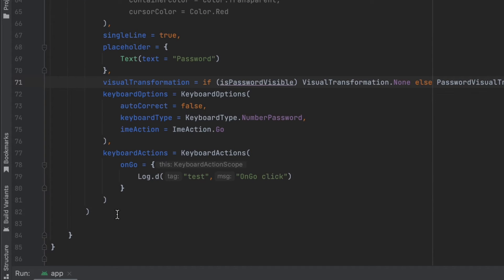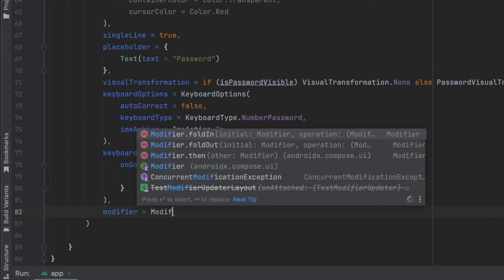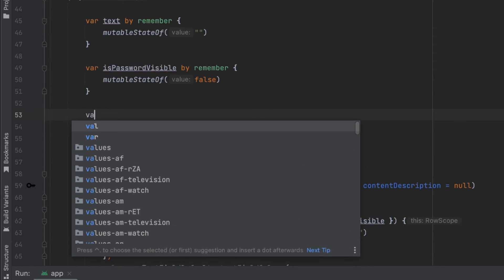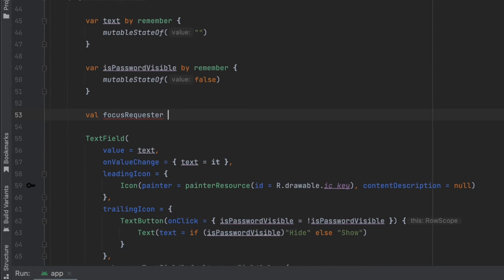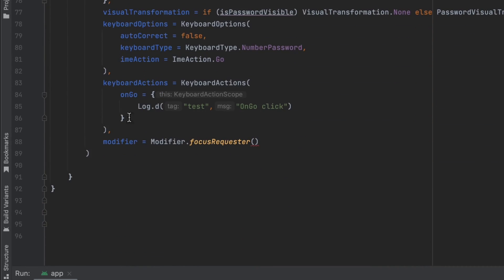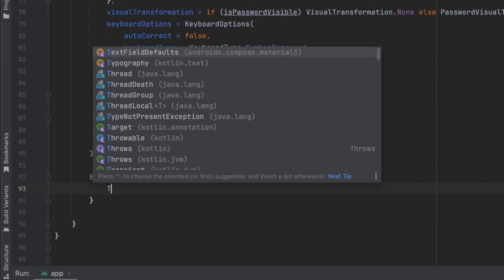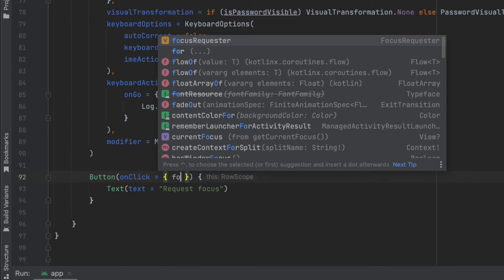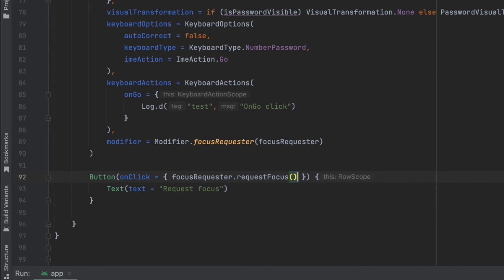The last thing I want to show in this video is how to request focus on your TextField. We can do that with the modifier — modifier.focusRequester — and we need to pass an object from the FocusRequester class. Let's create that up here: val focusRequester = remember { FocusRequester() }, then pass that object into the modifier. We'll also add a Button that says 'Request Focus', and every time we click it we call focusRequester.requestFocus(). Let's launch the app, click 'Request Focus', and as you can see we can now type directly.